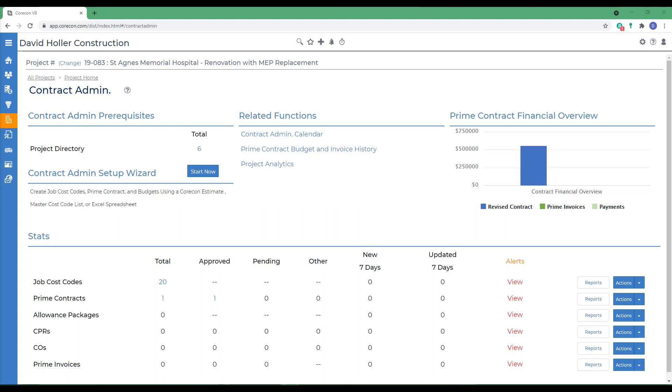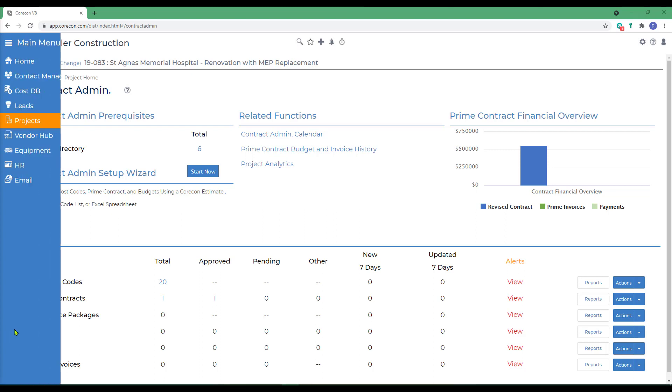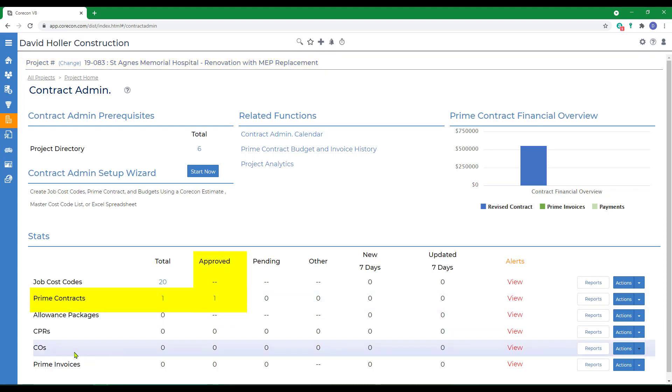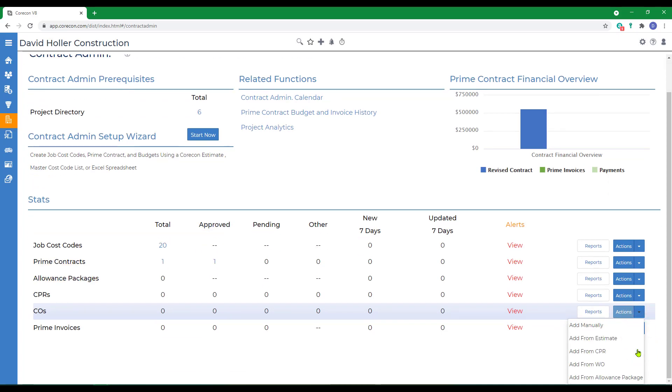Let's start the first Change Order by adding manually. Notice that I already have a project selected, and I also have a prime contract that's been marked approved. I'm going to go to Change Orders, go to Actions, and I'm going to Add Manually.